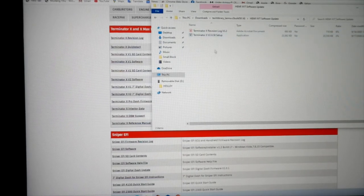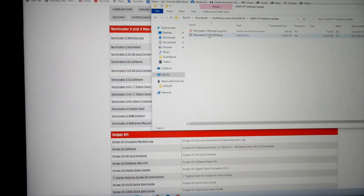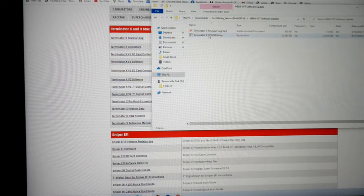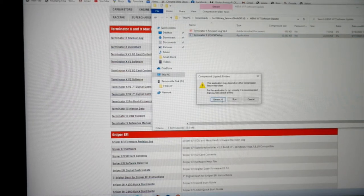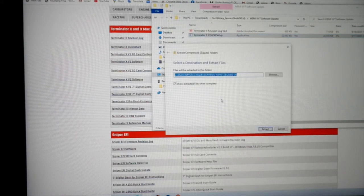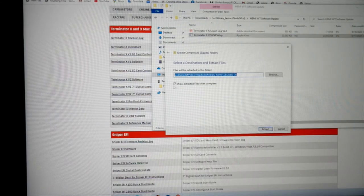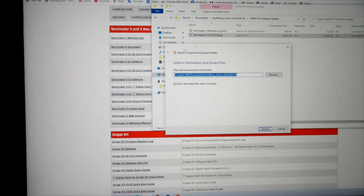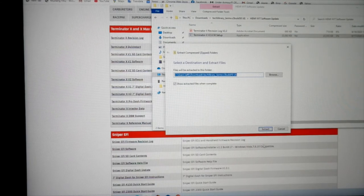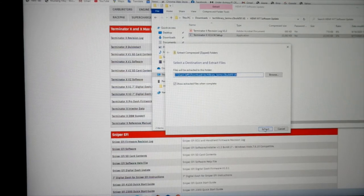Let's click on where it says setup. Extract all. Show extracted files when completed. Leave it as is.